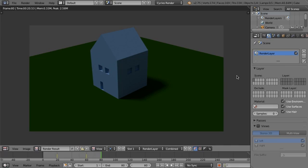Hello everybody, GliderMan here. So today we're going to be investigating render layers in Blender.